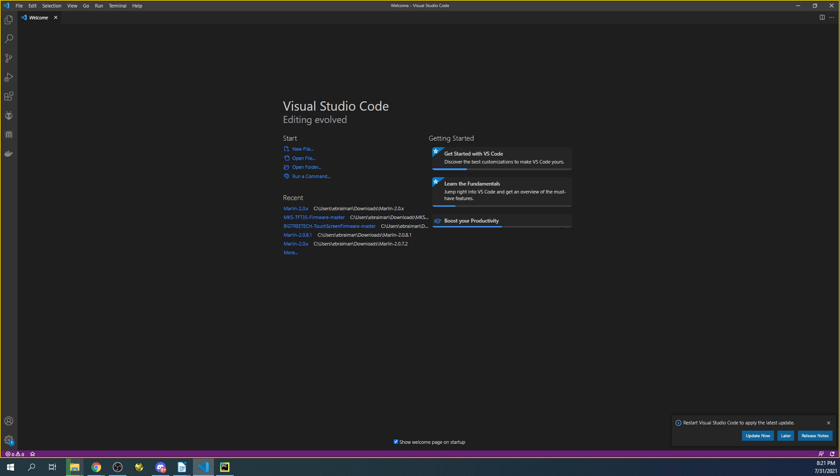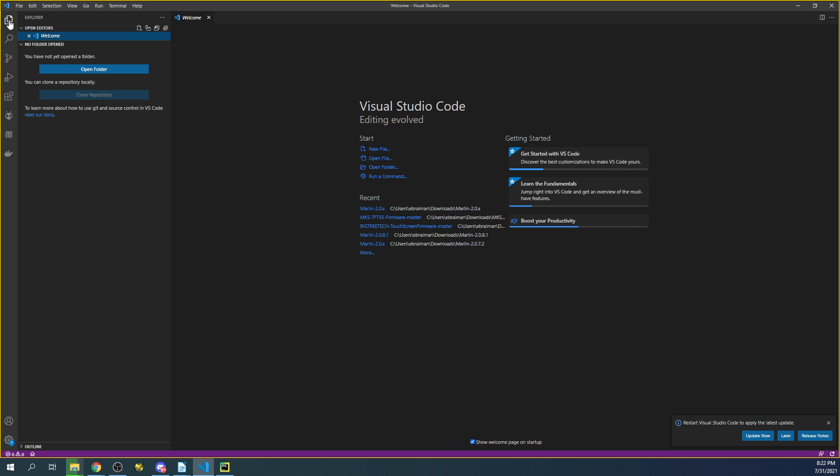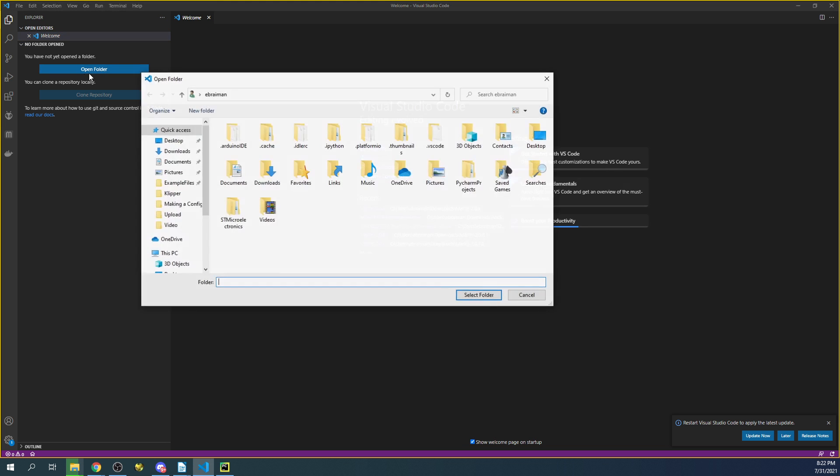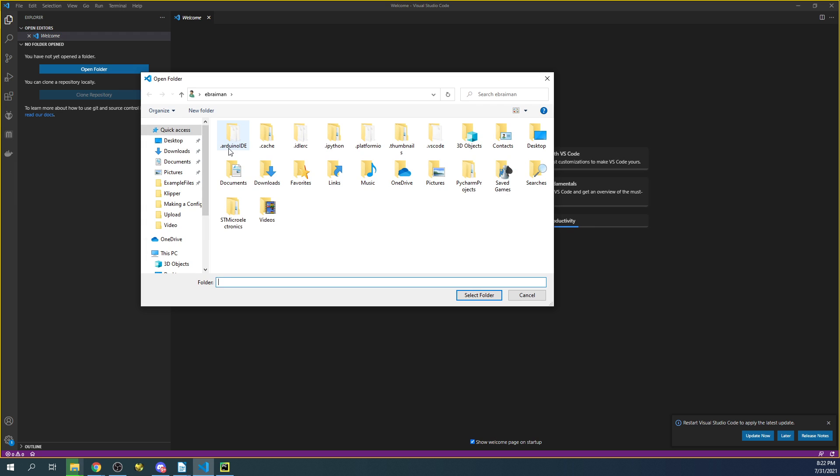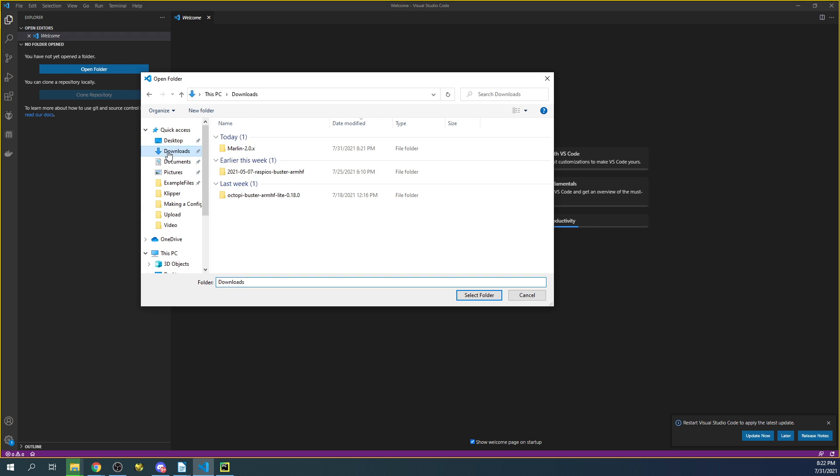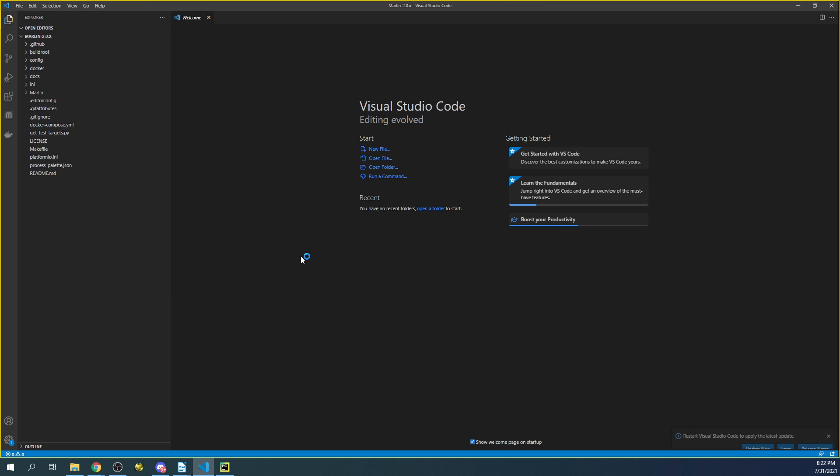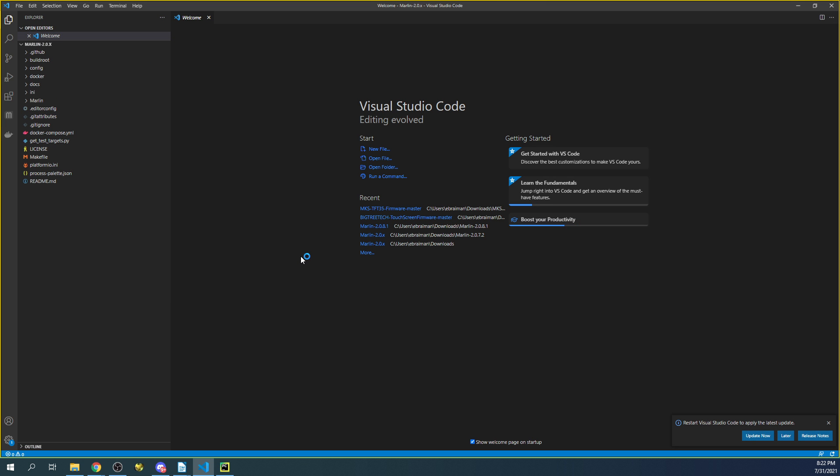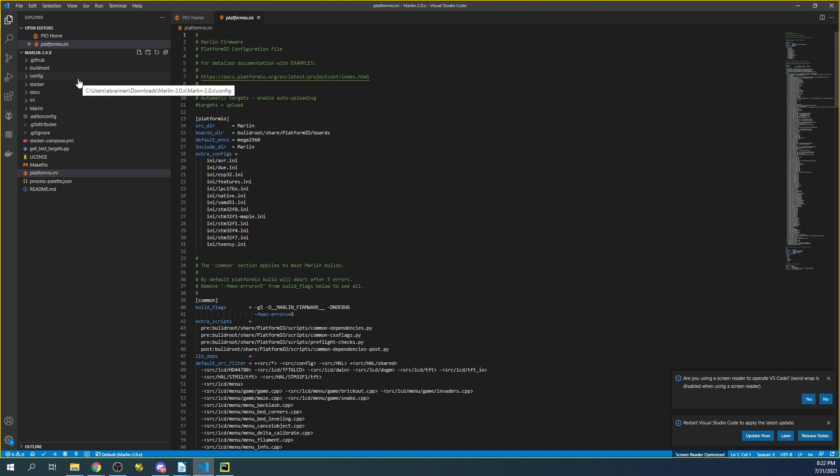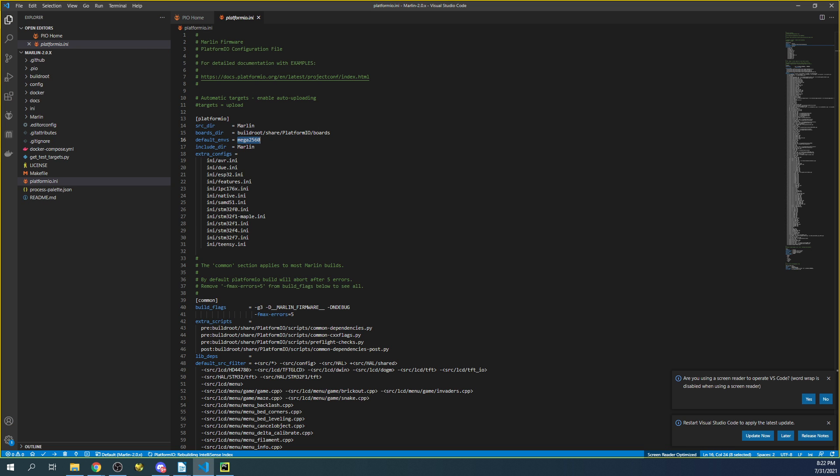So this is what VS Code currently looks like. And so to set this up, what we're going to need to do is actually click on the Explorer to open the file. And so I'll click here. Then I'll click on Open Folder. And the next thing I'll do is I'll actually go to the Downloads folder, the Marlin folder, and then the Next Marlin folder. And this is still populating, so it'll be ready in a second. So let's click on Select Folder.